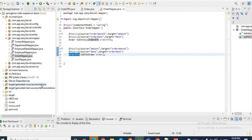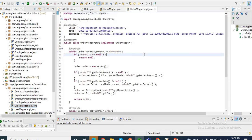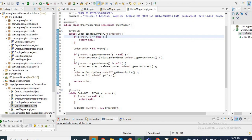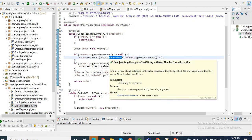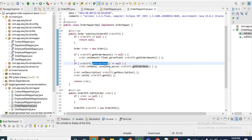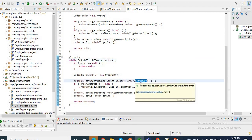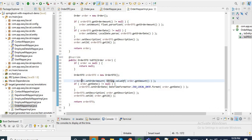Let me open the generated implementation class for this mapper. Under the target generated sources, inside the mapper package, I have the OrderMapperImpl. MapStruct automatically converts orderAmount from String to Float — it checks whether orderDTO.getOrderAmount() is present, then converts the String value using Float.parseFloat(), and sets it to the OrderEntity. Likewise for orderDate, it converts to LocalDate using LocalDate.parse(orderDTO.getOrderDate()).